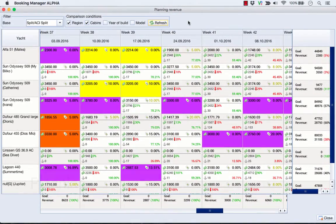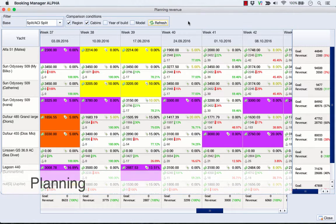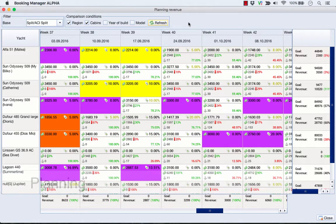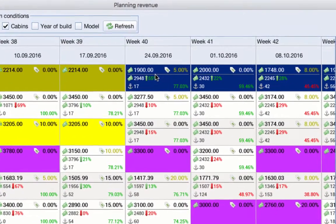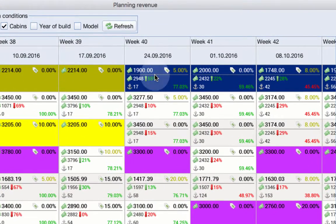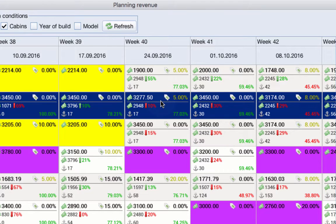Once you get an accurate overview of your competitors in real time, it will be easy to choose the best decision for you. If your price is lower than average, you can simply decrease the discount and get more profit.